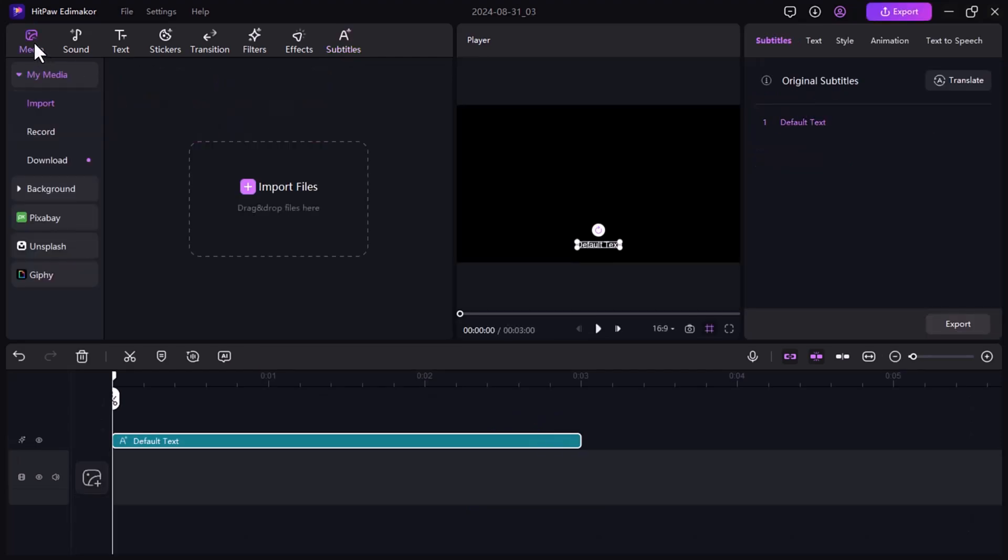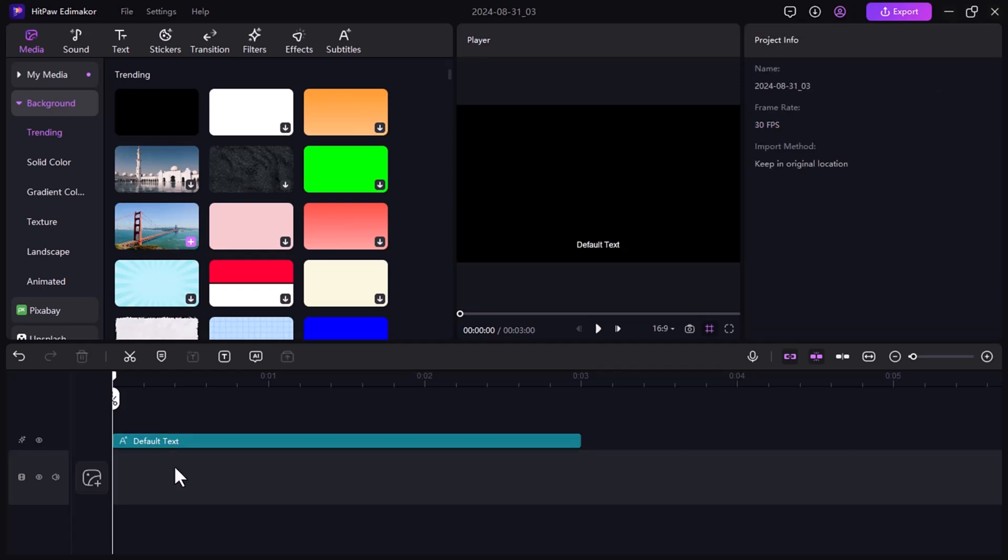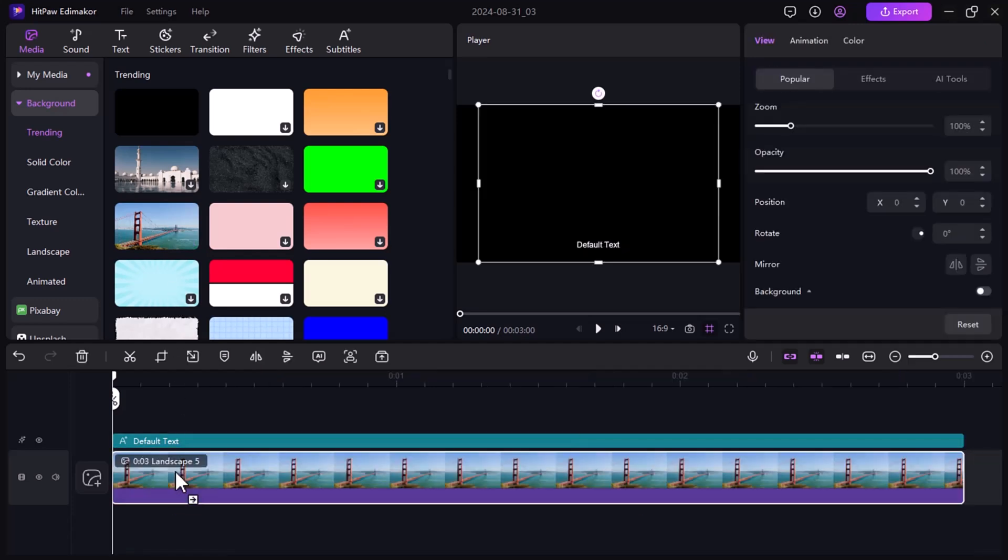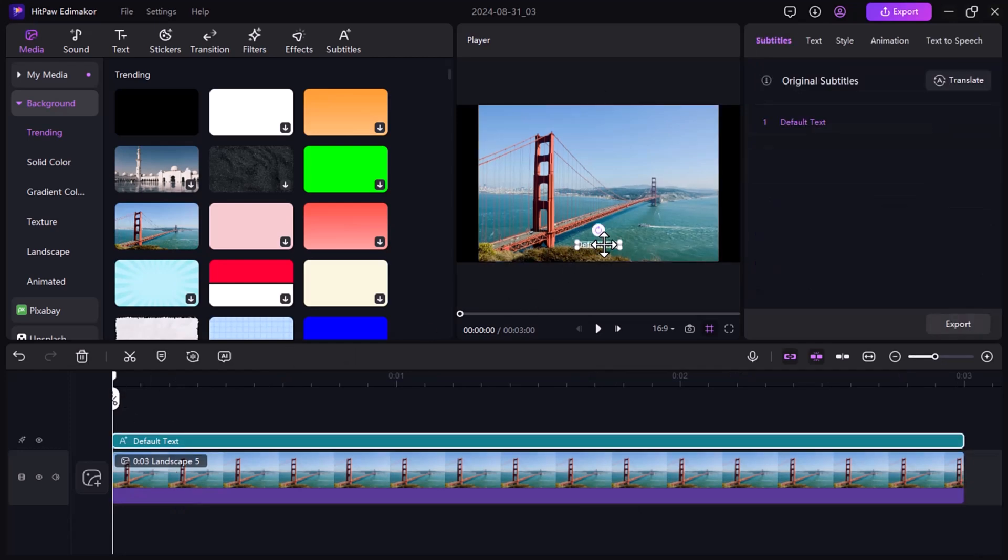The software also provides a media library with stickers, filters, effects, audio, and text options for creative editing. It's designed for both beginners and professionals to create stunning videos for various platforms.